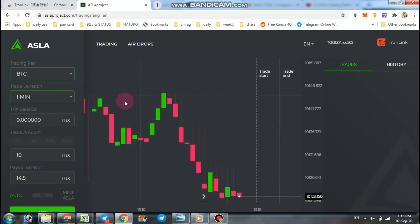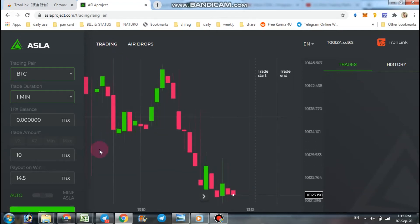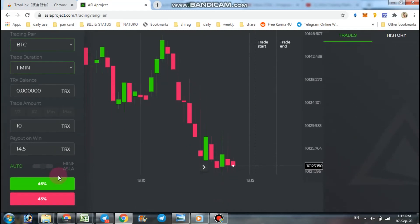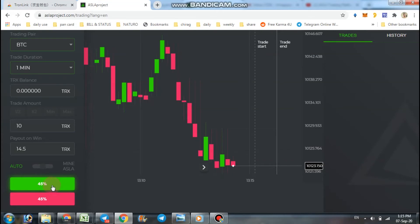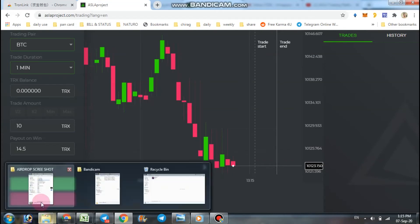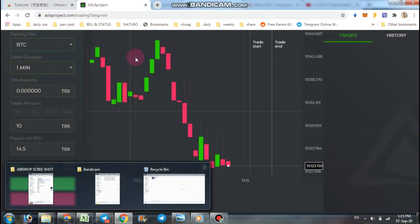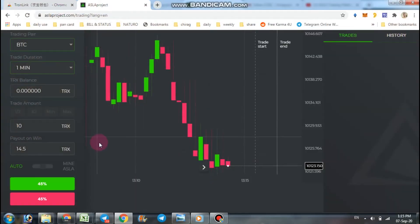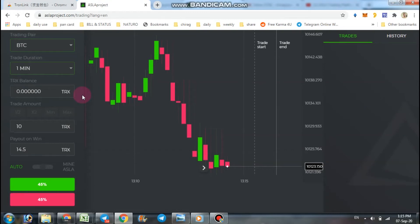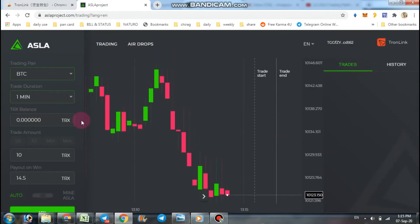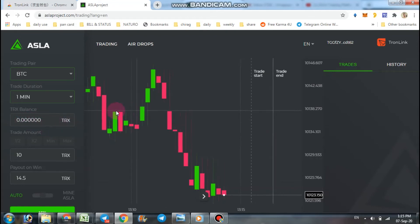You have to just predict future movement of TRX token, so it goes up or down. Just you have to predict that and you get profit if you are right. You have to have minimum 10 TRX in your wallet, otherwise you cannot trade on this platform.